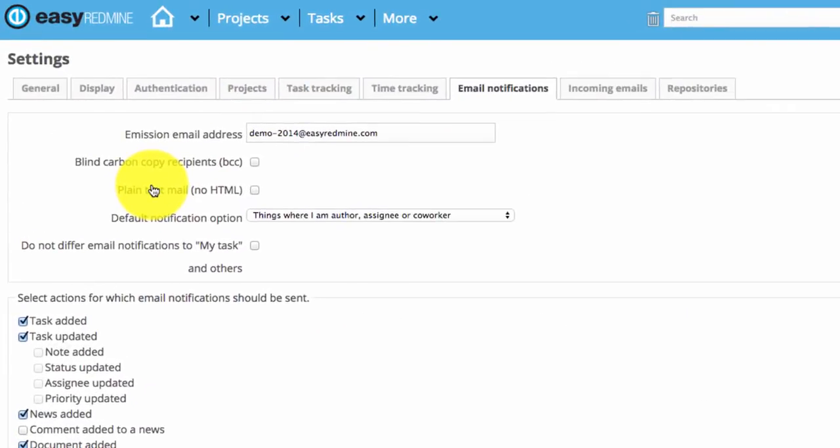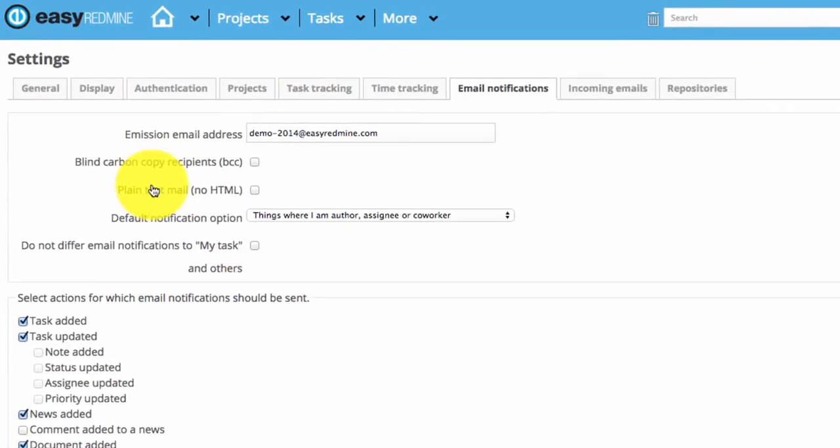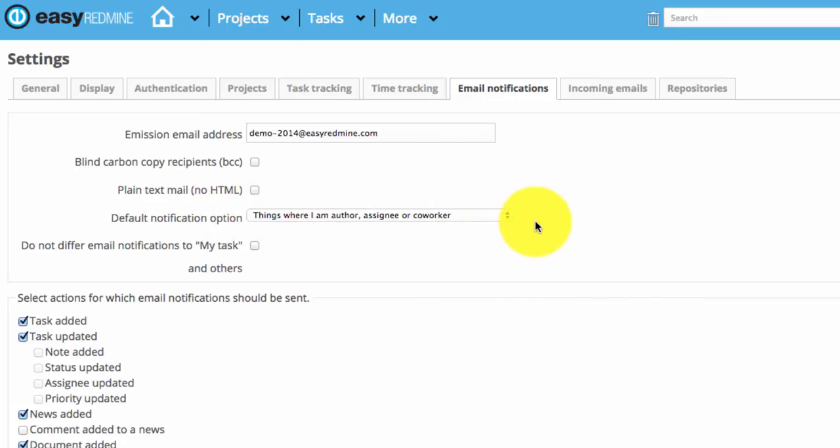You can choose whether you want to send plain text or HTML text. This is a setting that applies to particular users, so we will look into it later.